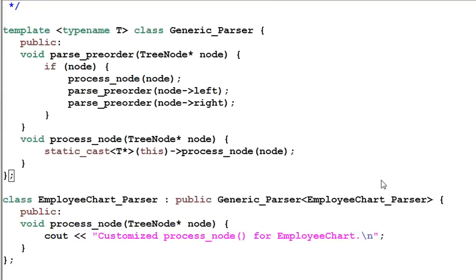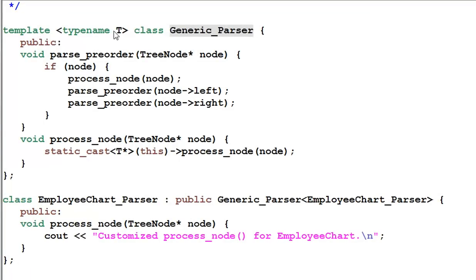This is our solution. The first thing you might notice is the base class, GenericParser, has now become a template class of type T.